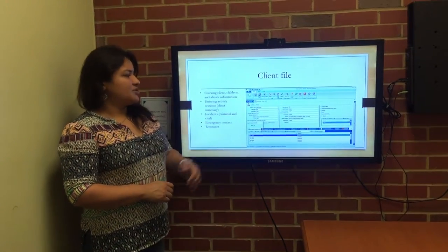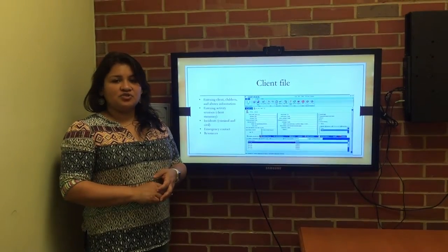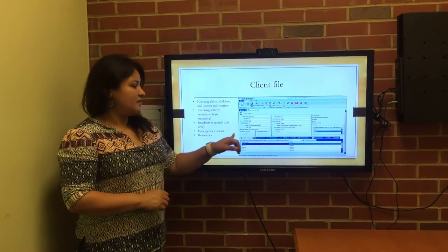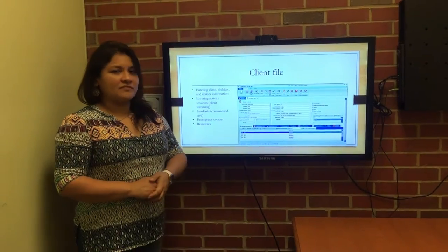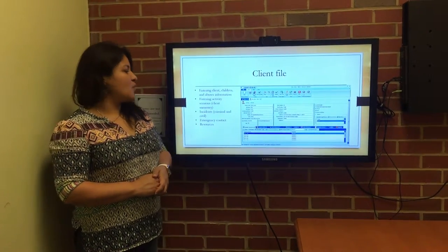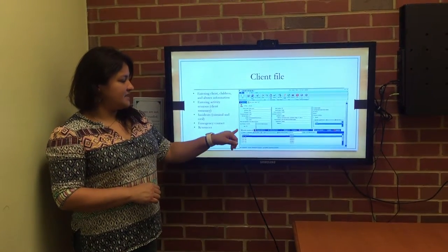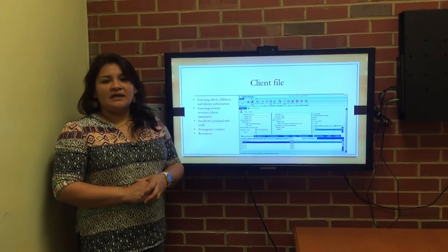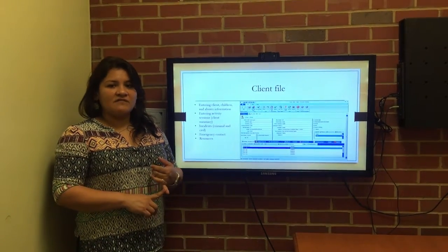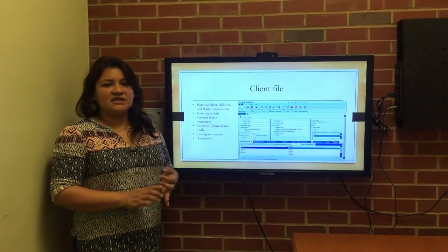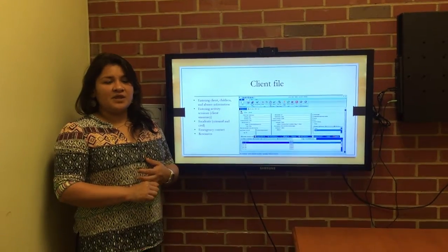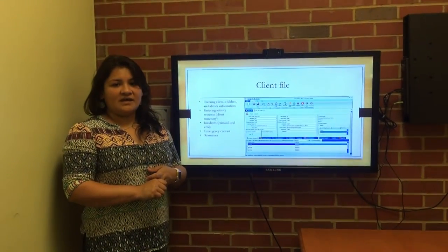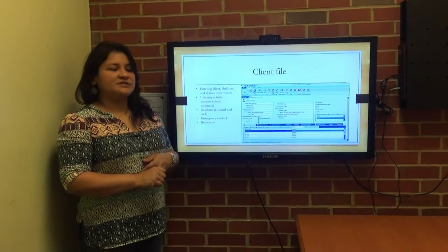We would enter the client information, the children information, and the offender information within these tabs. We would also enter any kind of activity sessions here. We would select new and that would be any kind of phone call conversations, any new clients that would have came in, or any kind of conversations that we would have had while the client was in our agency.